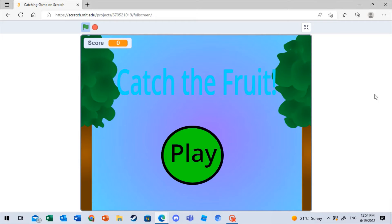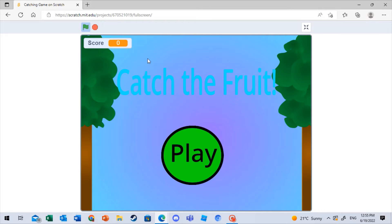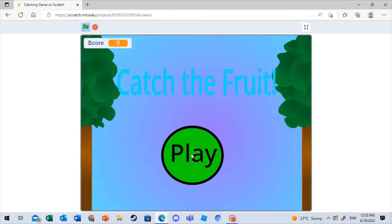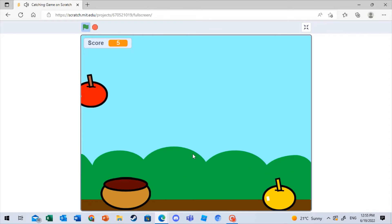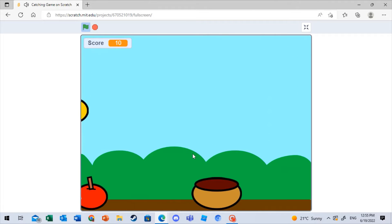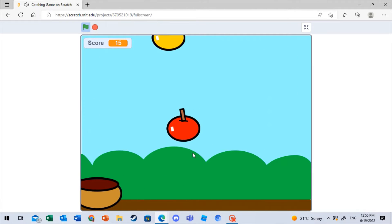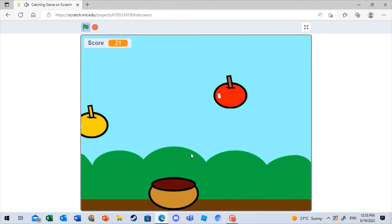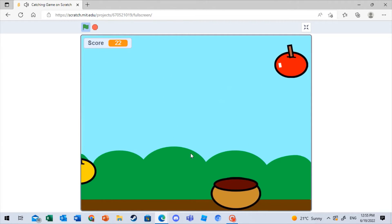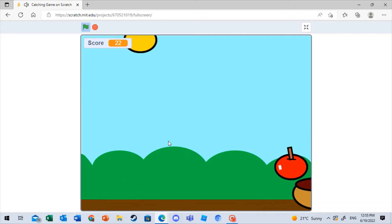So basically when you get into the game, you get this, so you get the title here, and then you get the score of the game, and then you get this button, and then when you click it, you can move it around.